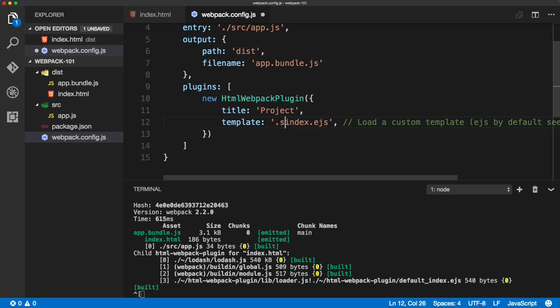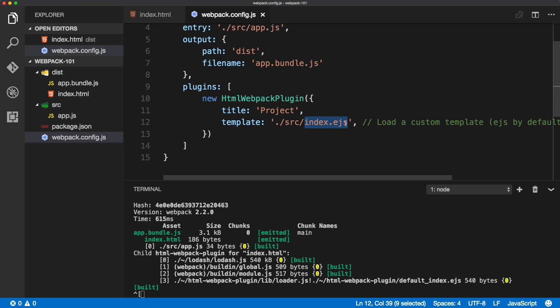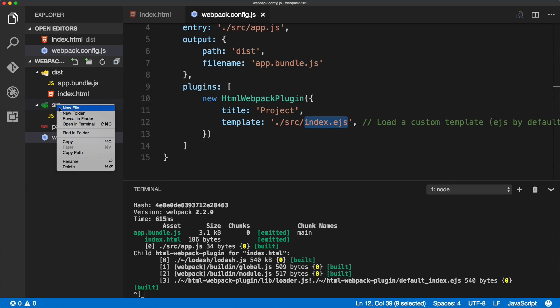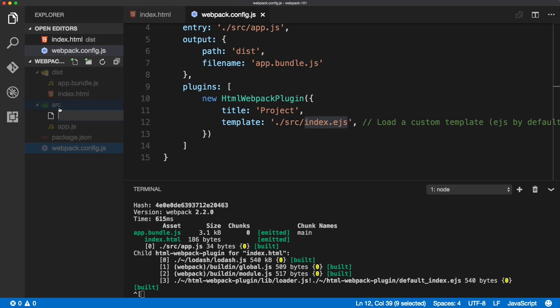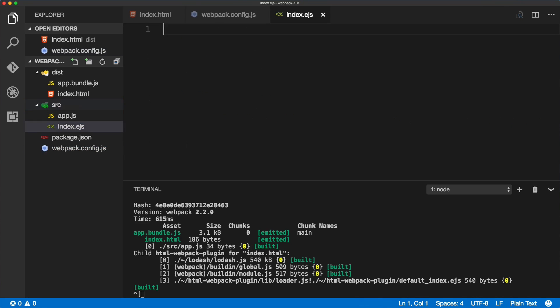The template is my-index.ejs. We'll change that to just index.ejs and we'll reference it inside of the src folder. That's where we will have our initial template. We'll save it and create this file inside of the source folder.